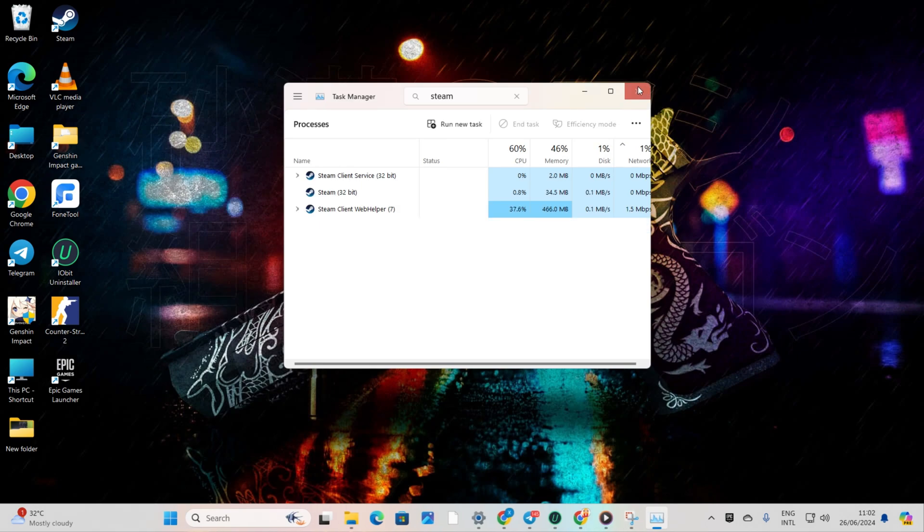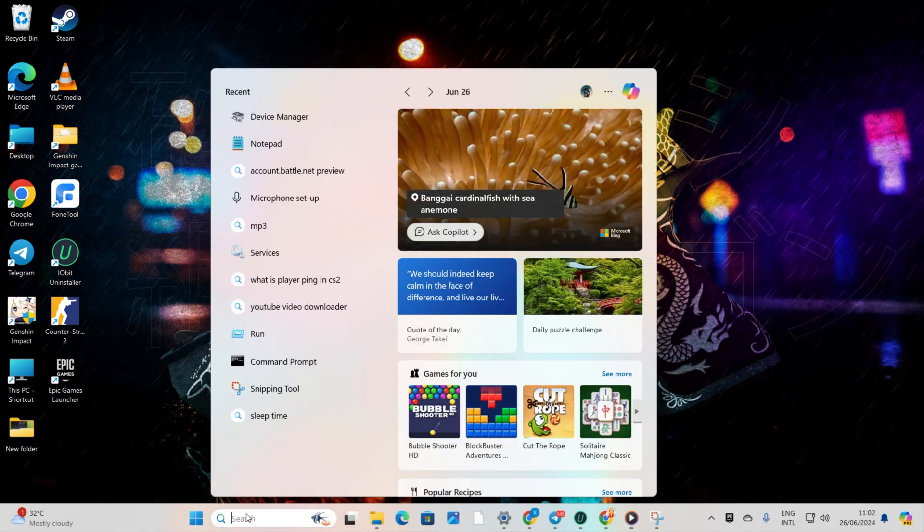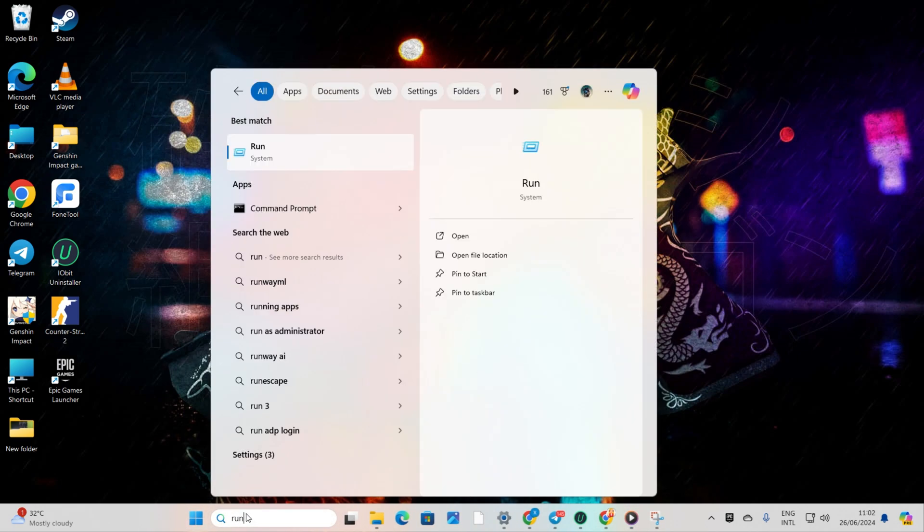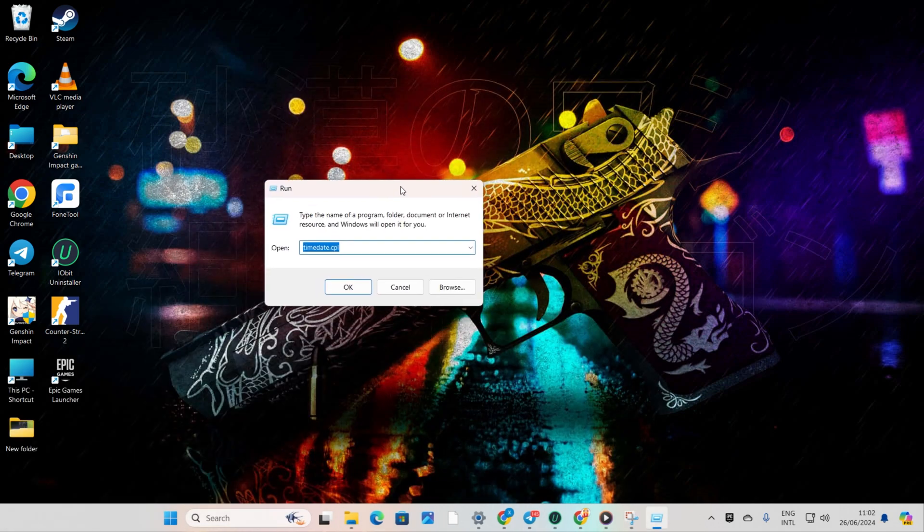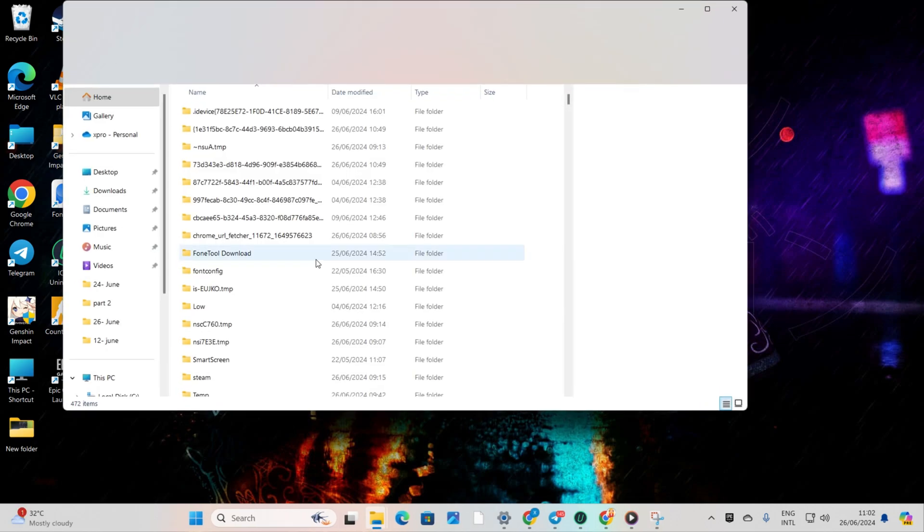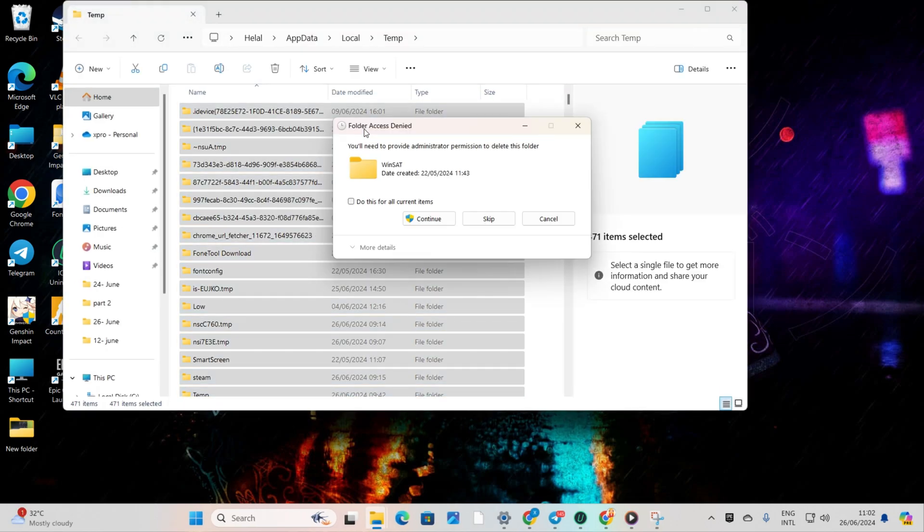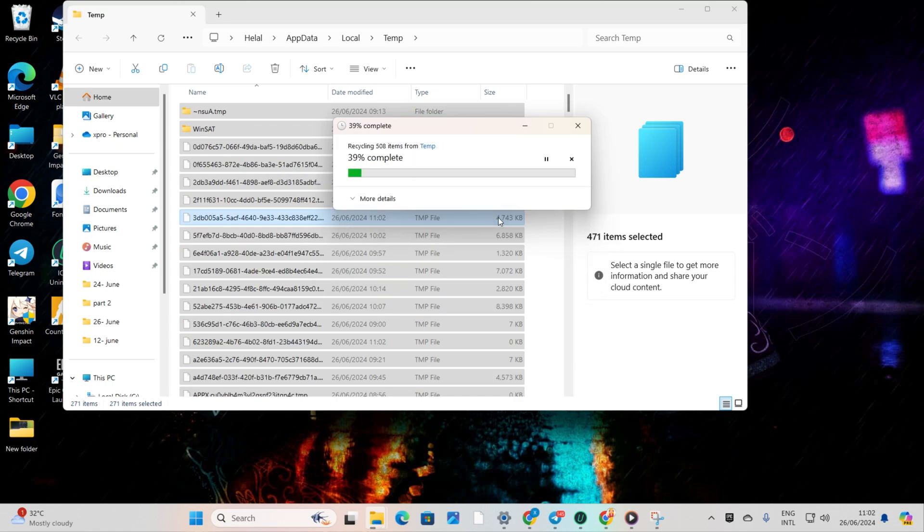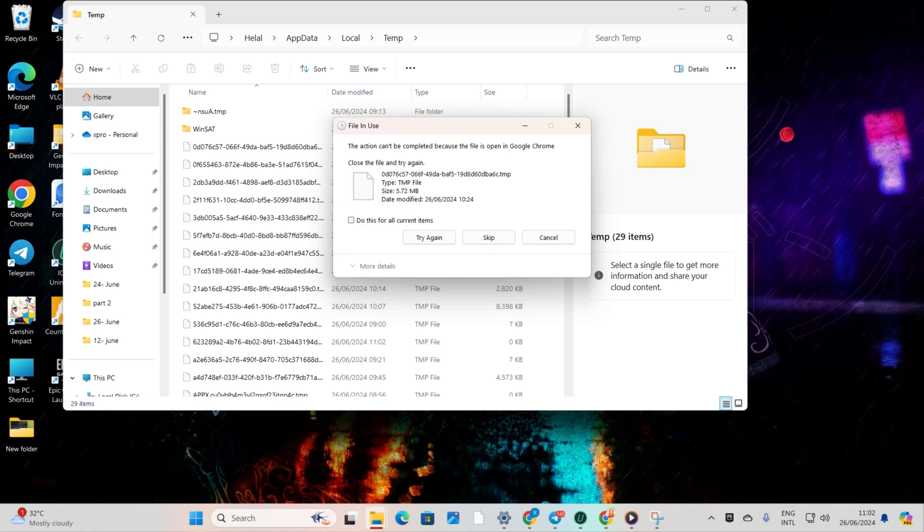Solution 3: Clean temp files. Click on the search icon and type in Run. Then, click on Run from the search result. Now, type %temp% and hit Enter. The File Explorer should open up. Next, select everything from here and delete them. If it shows any warning saying that file or folder is in use, just skip them. Now, check if the problem is solved.